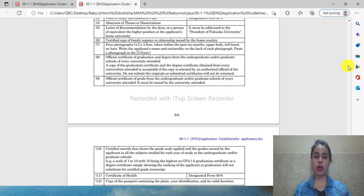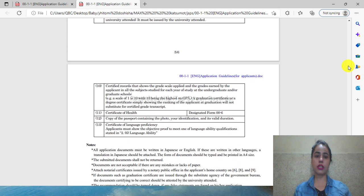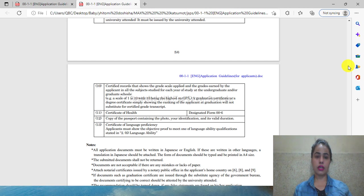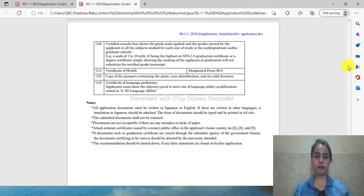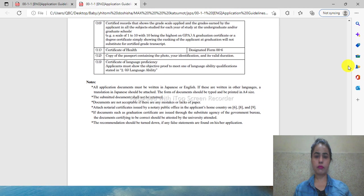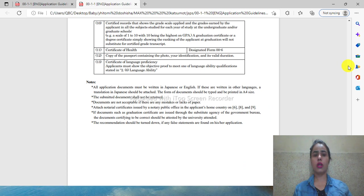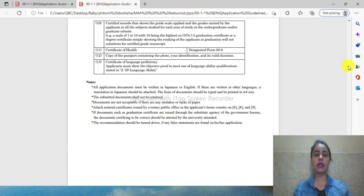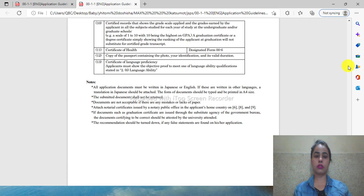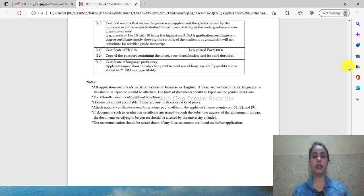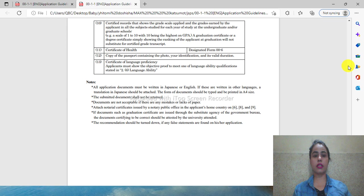English proficiency certificate or Japanese language certificate are required. Also, certificate of health and passport are required.